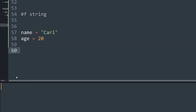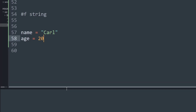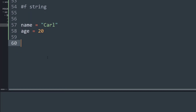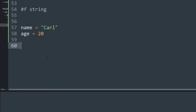Now let's talk about the f-string. The f-string is a new feature implemented in Python from 3.7 onwards, and it allows formatting in a very fashionable manner. Let me show you how to do that.